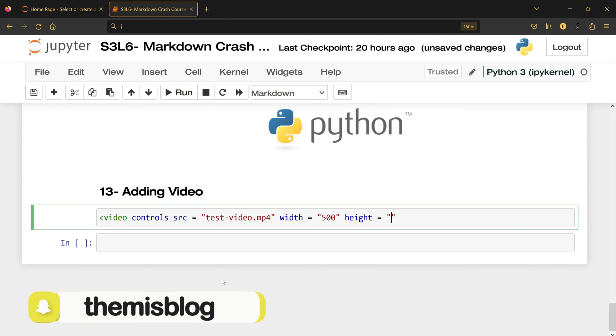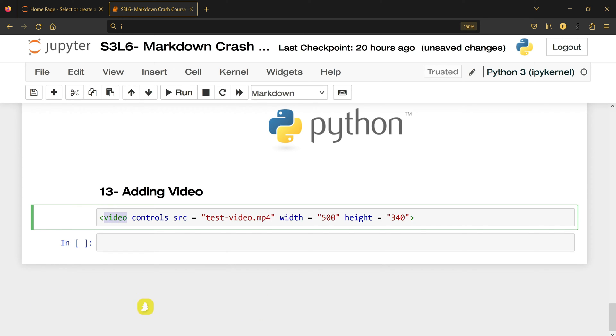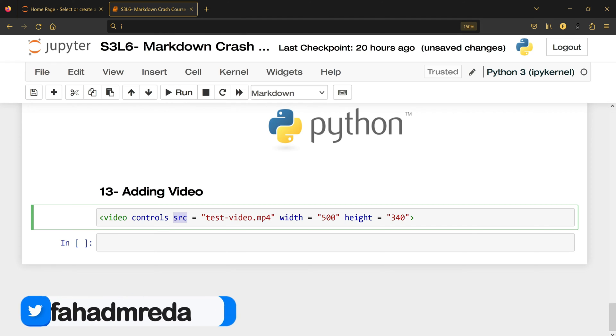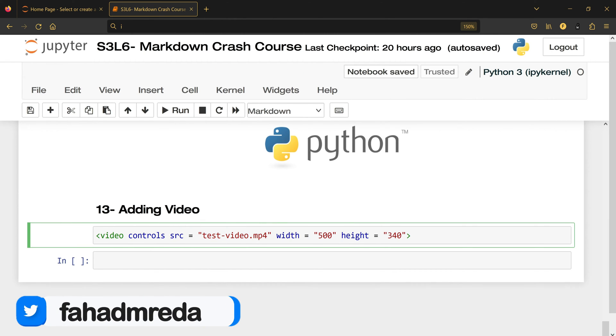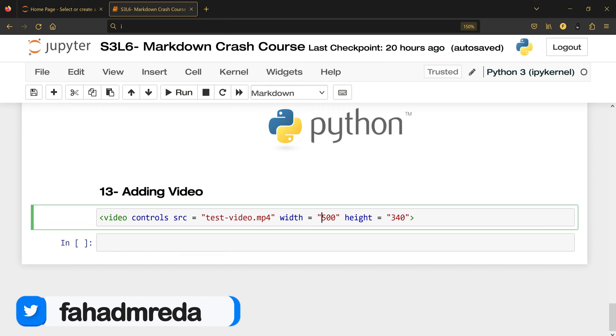Again, I'm going to add a video and I want controls because play and pause and stuff, and this is the source of the video. This is the name of the video with the format of the video, and this is the width of the video and height of the video.